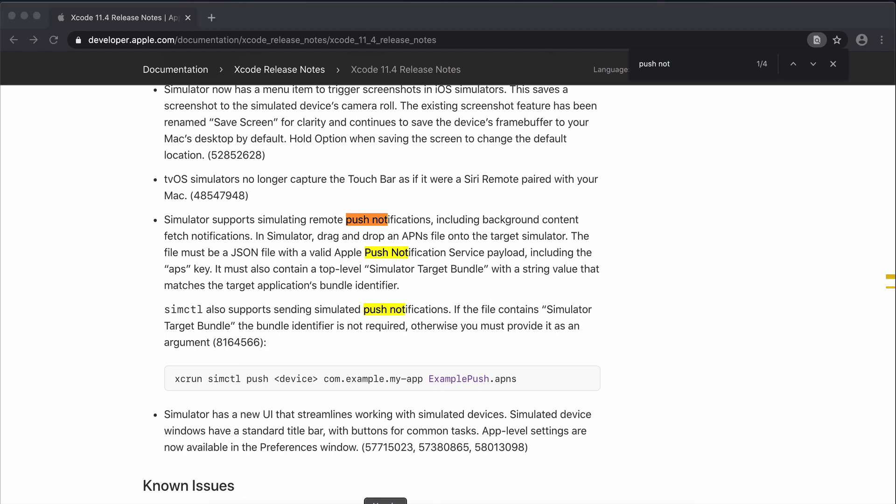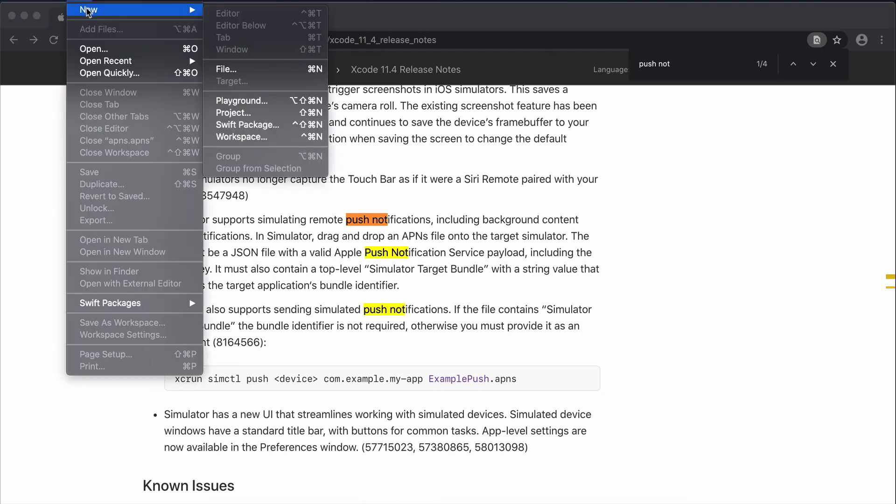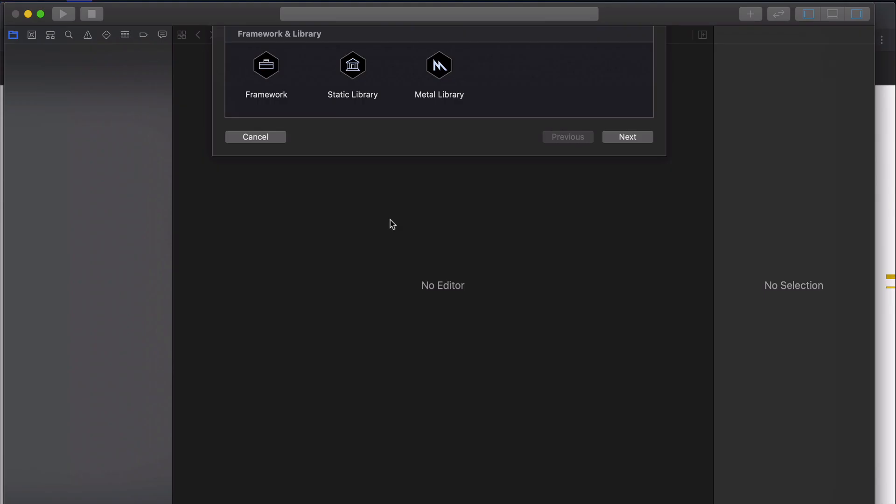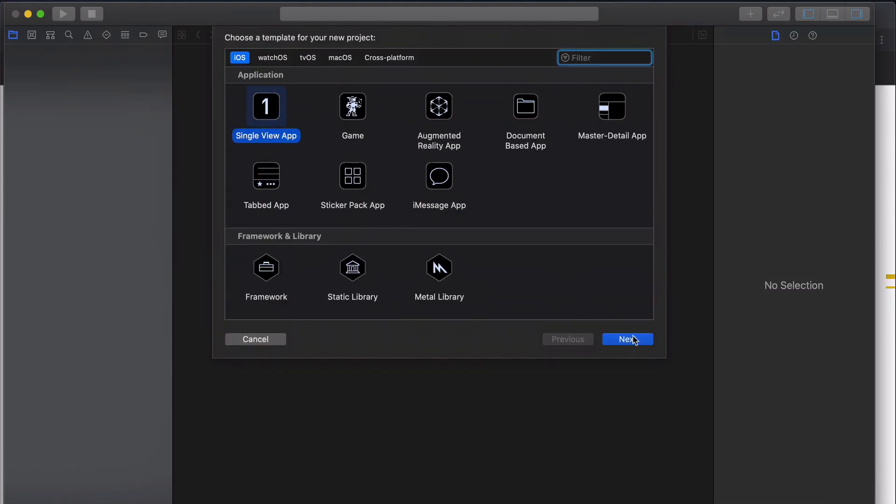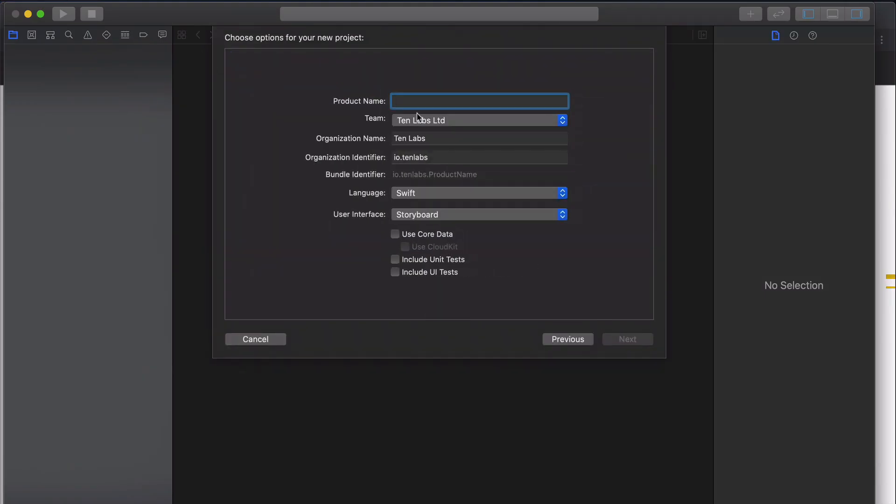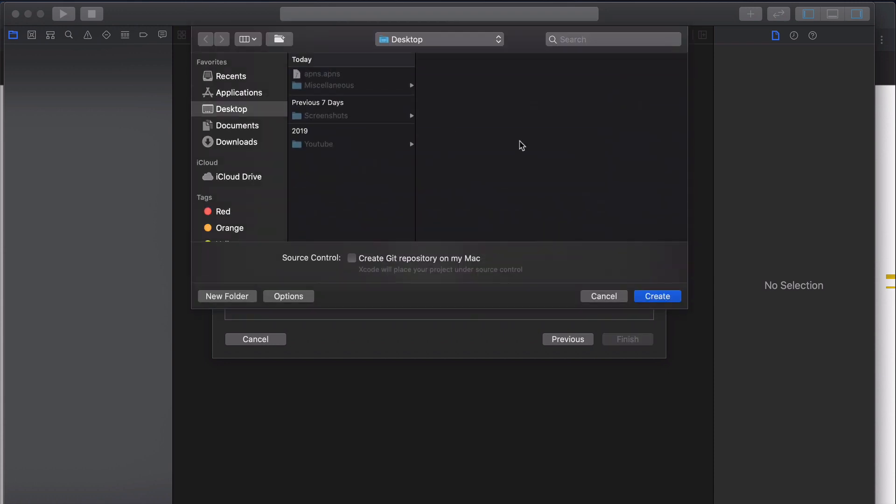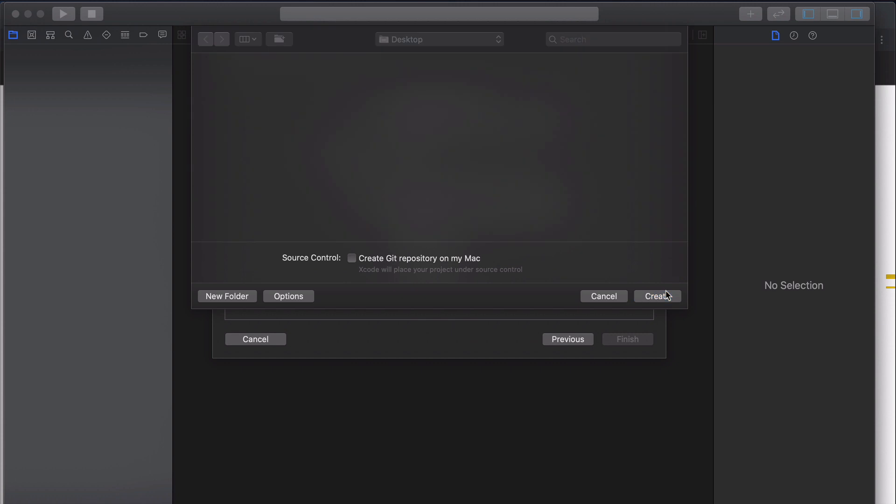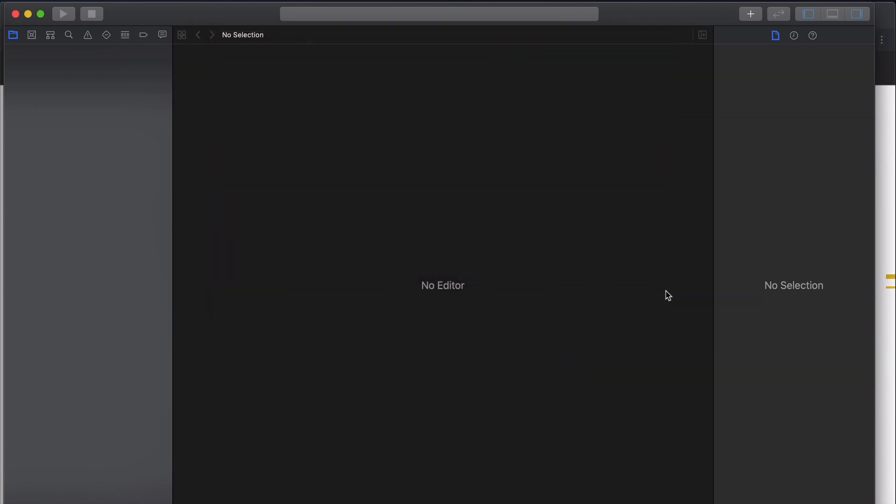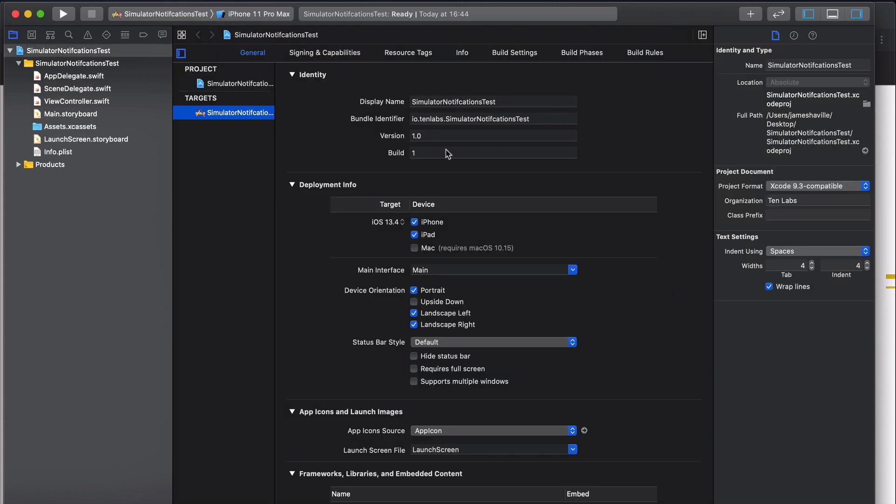Let's set up an Xcode project. We're going to set up a single view app and I'm going to call this simulator notifications test. The first thing we need to do when we're going to use notifications is actually ask the user for permission.